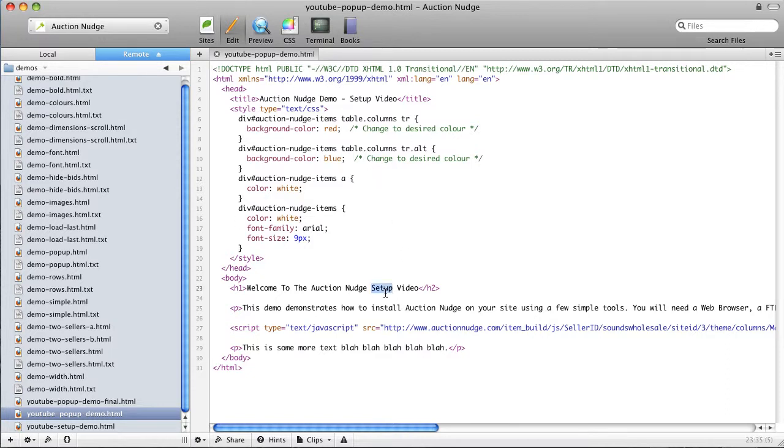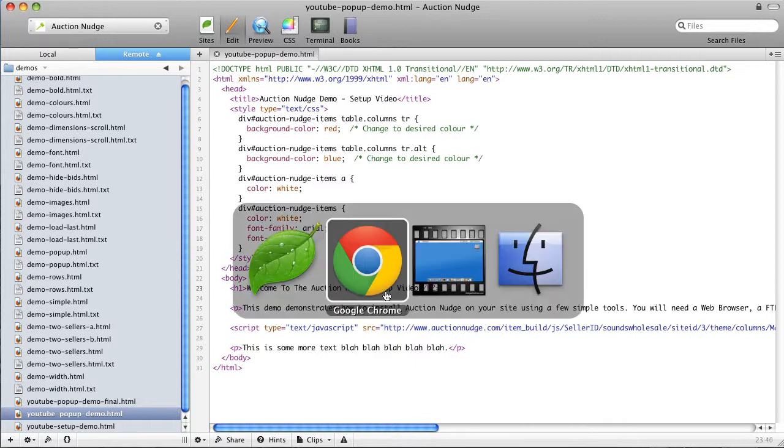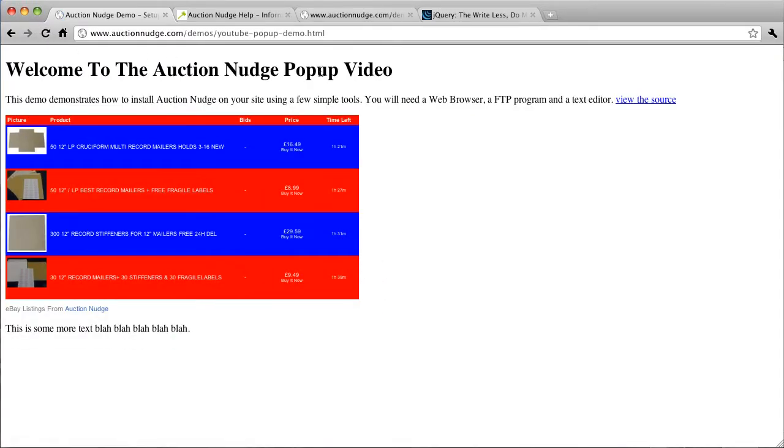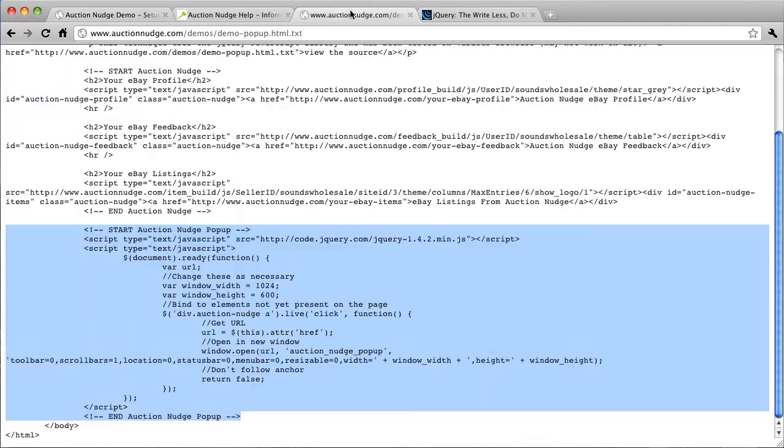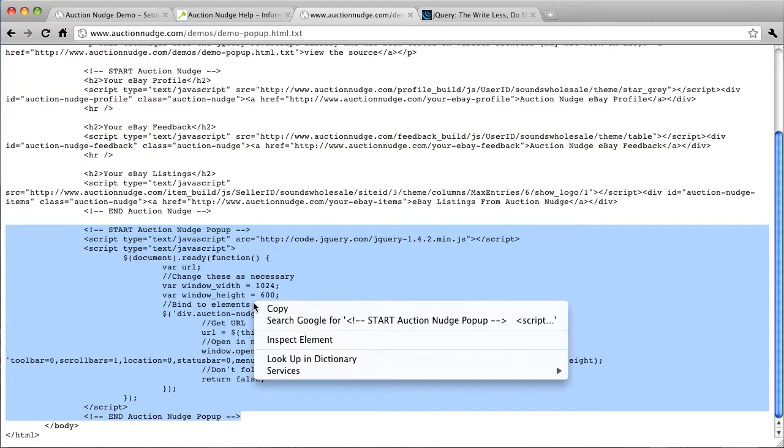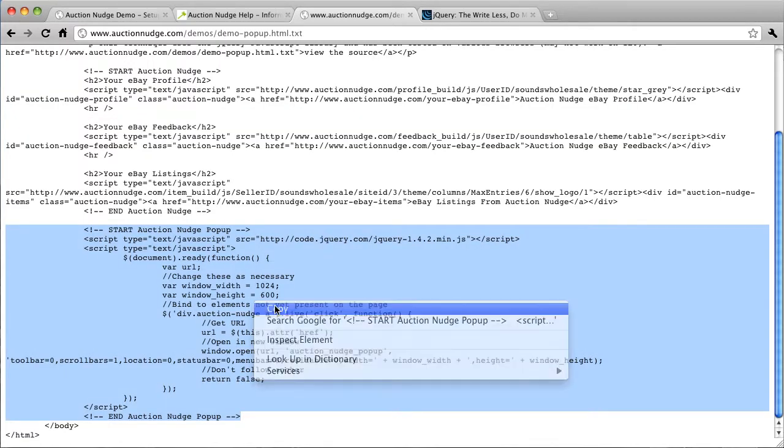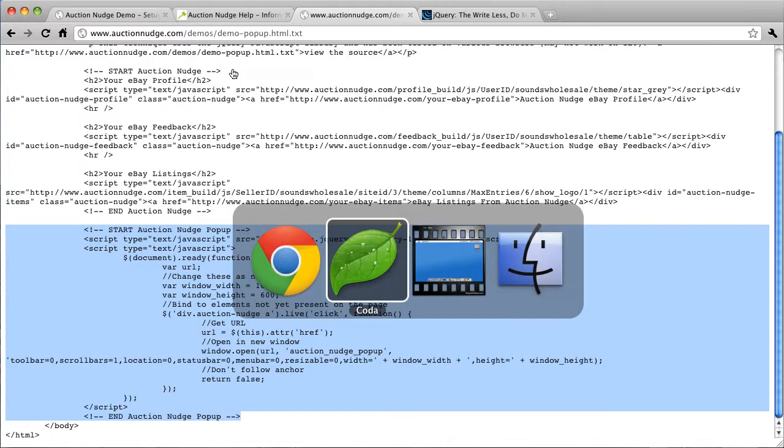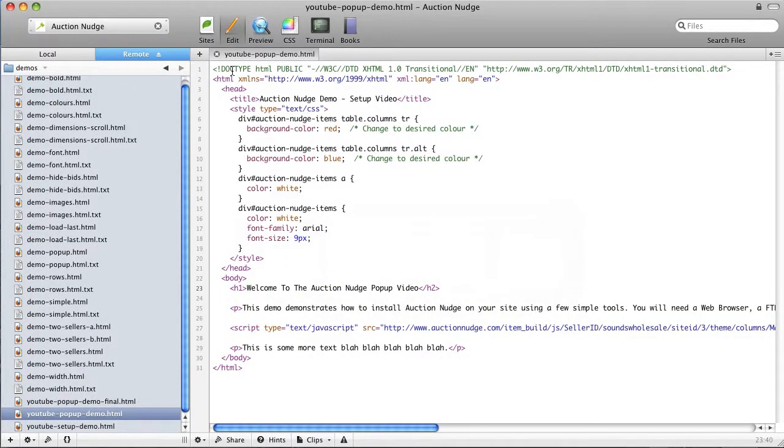I'll just change this so you can see that we are working on the right page. Okay so if we go back to our source code, copy this, back to our text editor. Now what we want to do is paste this at the bottom of our page.